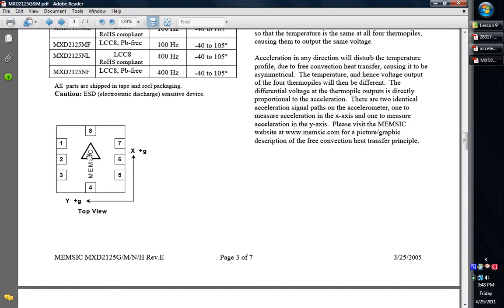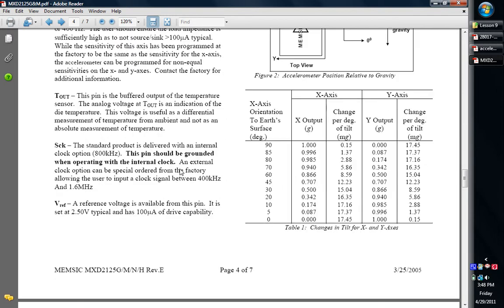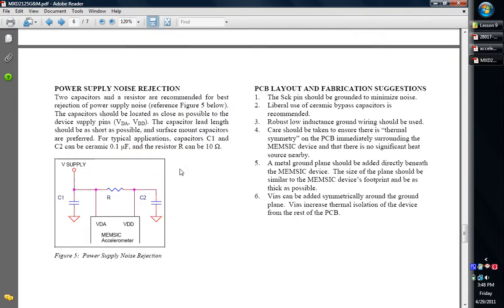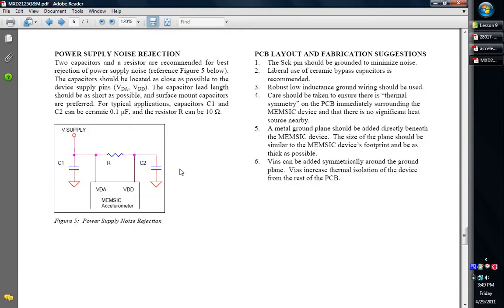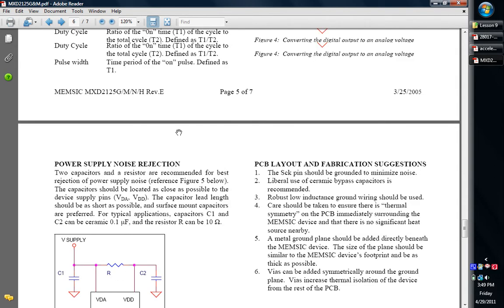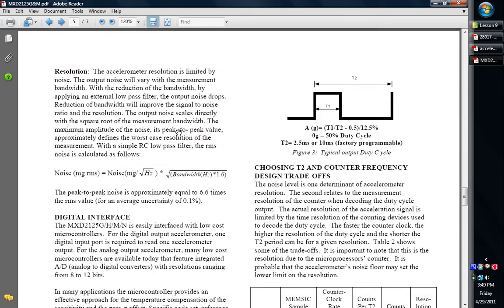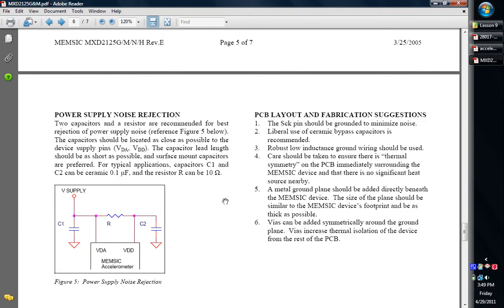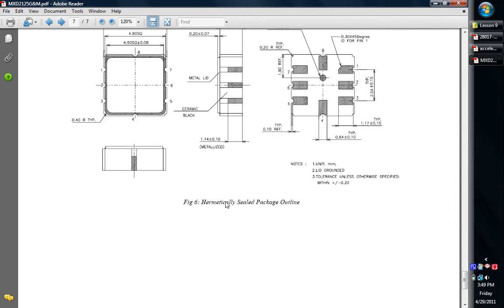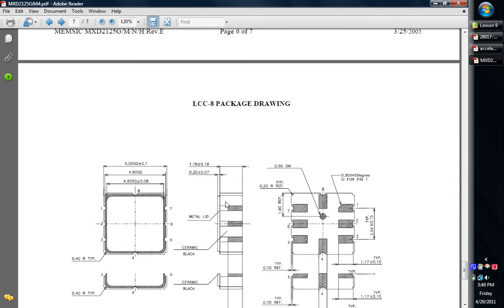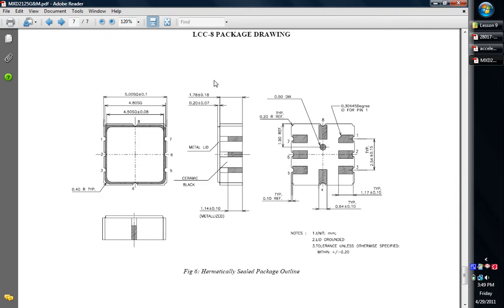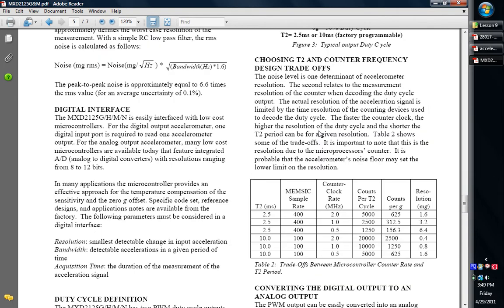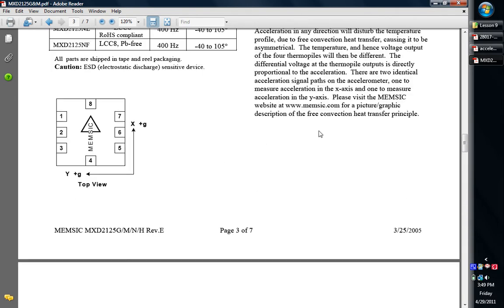It shows you which direction you can mount it, so that way you know which way is X and which way is Y. And then also, it even gives you some package dimensions. Here's also basically how to mount capacitors to it when you put the supplies for noise suppression, so that way you can keep some noise out of it. Also, it gives you basically how it works, which we'll go into more detail when I look at the Parallax one.